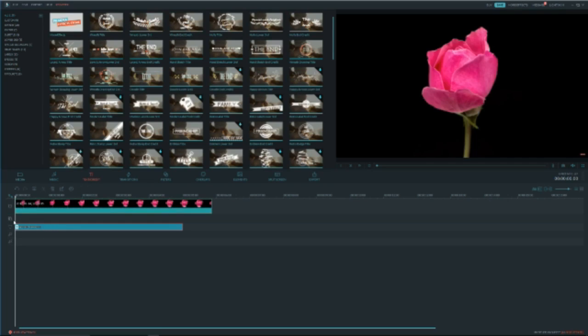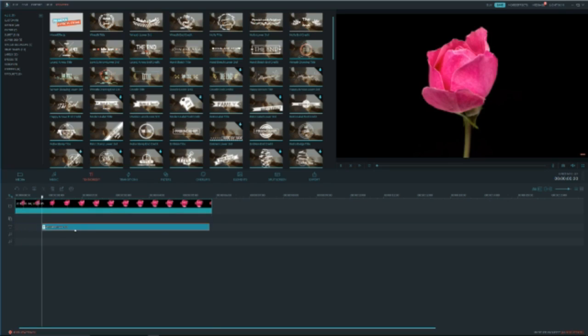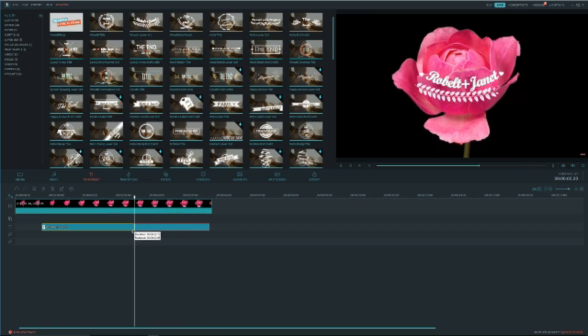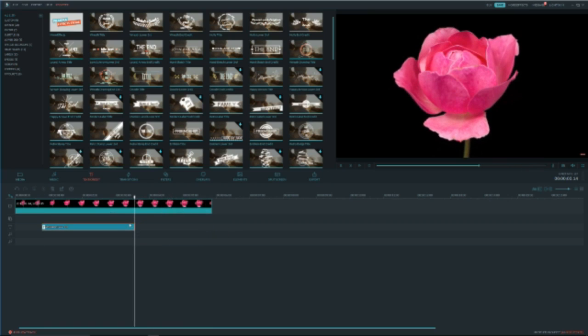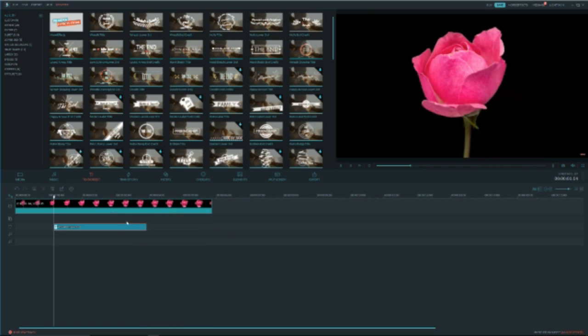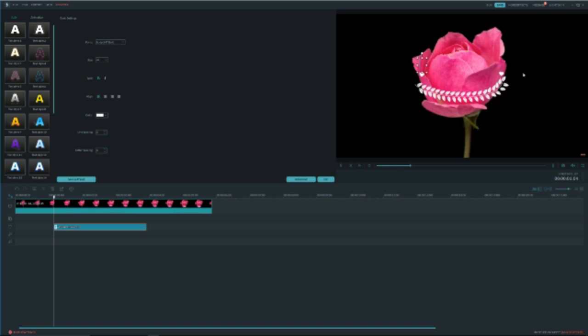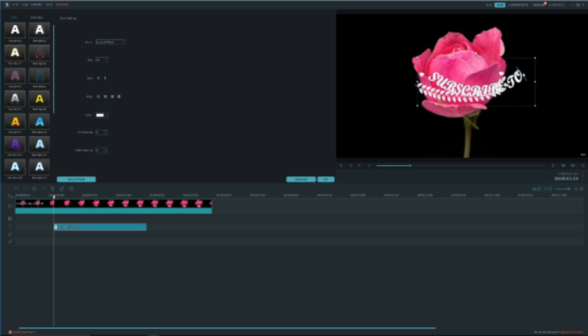So now we can adjust where we want this position, we can adjust the length by trimming it. So let's have it here, so we can just put it here. We can double tap on the text and we can change what it says. So let's put flower, or let's put subscribe to me.